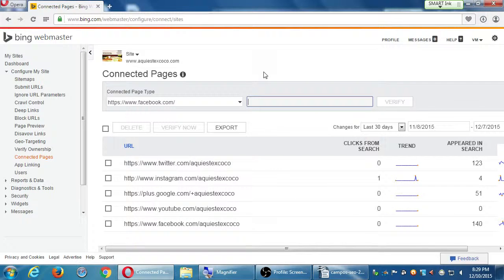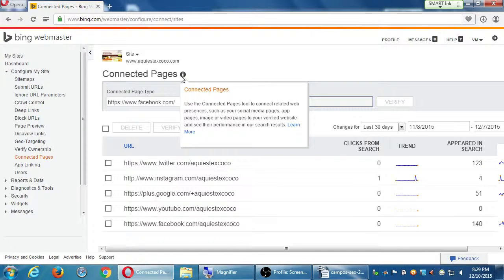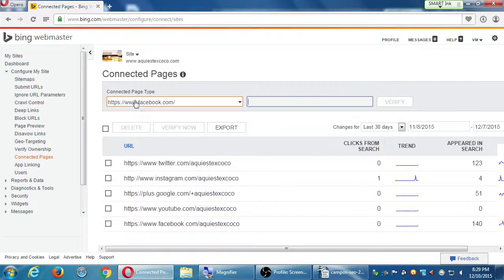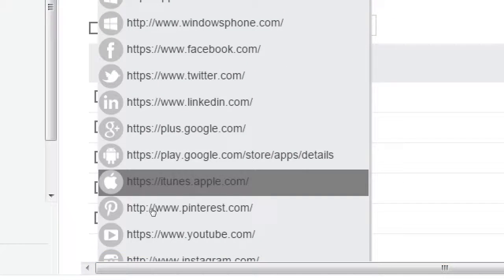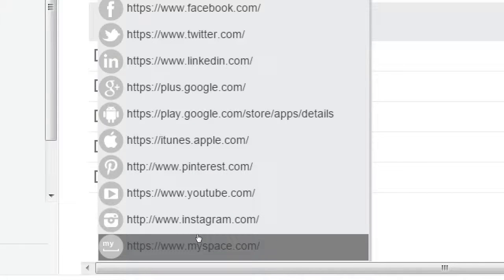At the moment, Google doesn't have anything like this. They'll probably add a version of it eventually. This is one thing that's useful. If you do add your social media here under Connected Pages, you can connect related web presences such as your social media to your verified website to see more performance. You can even add if you've got an app — a Windows app or an iPhone app. If you're being ironic and have MySpace, you can add that in there also. You can fill in all of these sources of potential traffic.